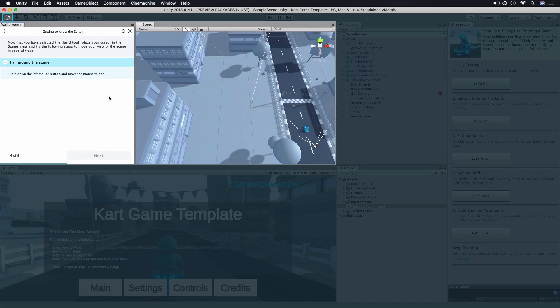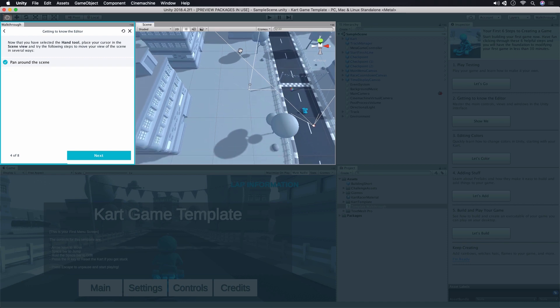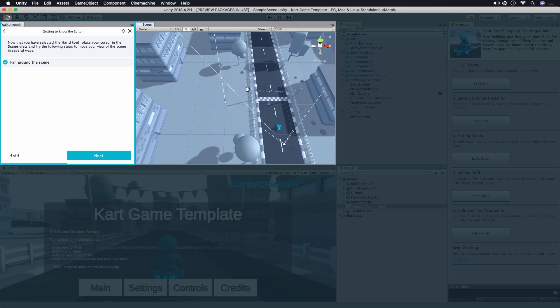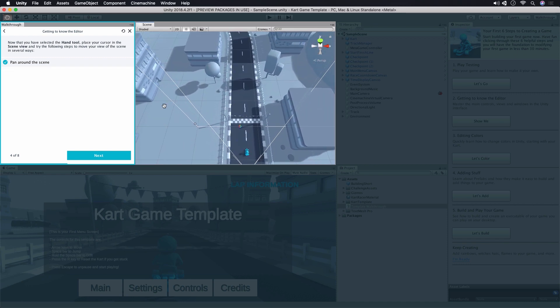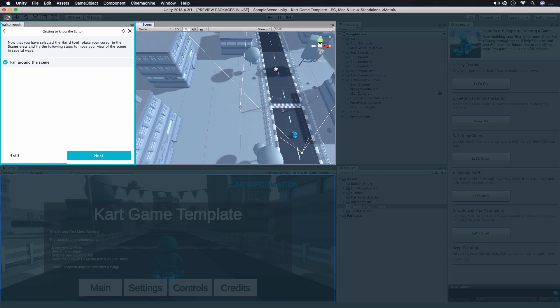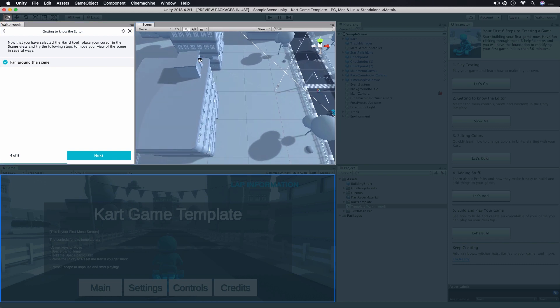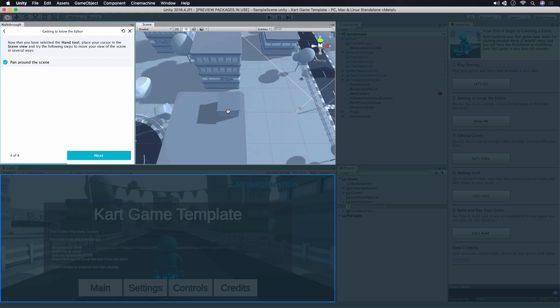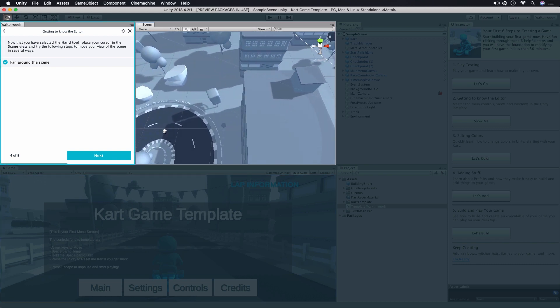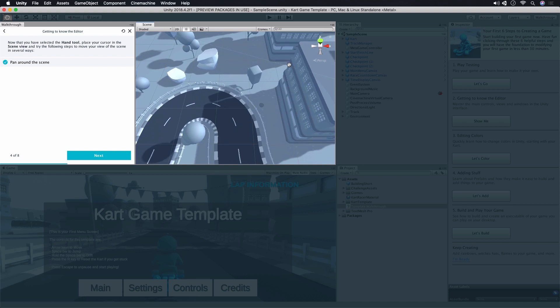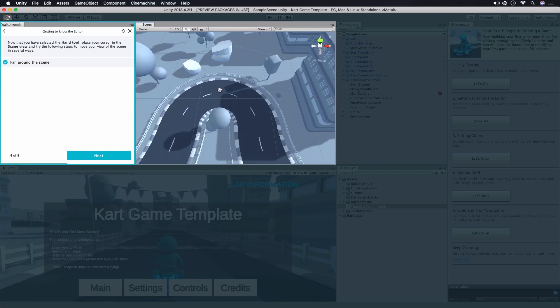We have a few different tools that we can use to interact with our content in Unity. First is the Hand tool. This allows us to click and drag in the scene in order to move the view. Notice that the game view doesn't change. This is just so that we can move the view around for editing. Once you've got comfortable with the Hand tool, click Next.